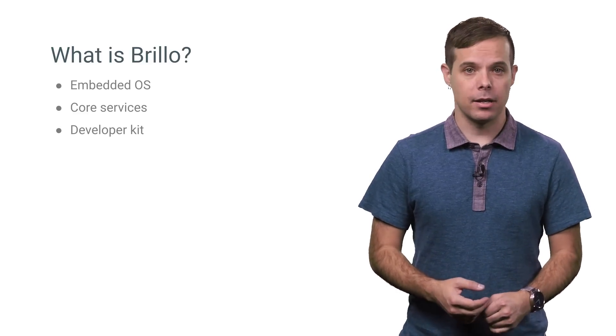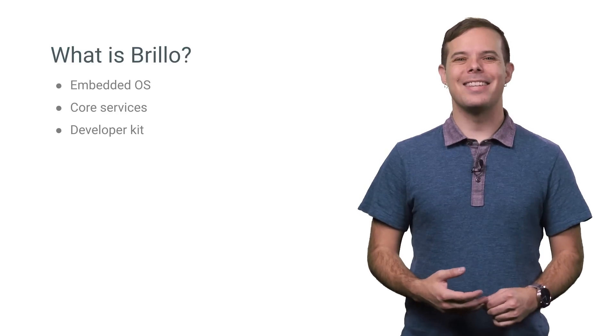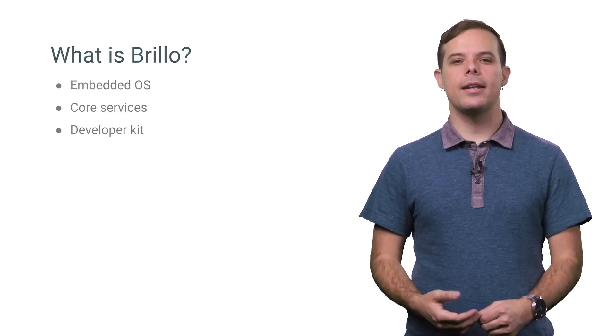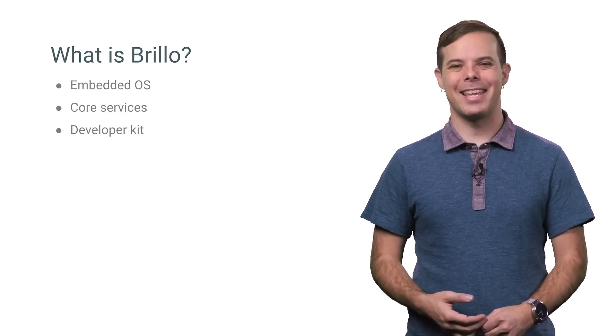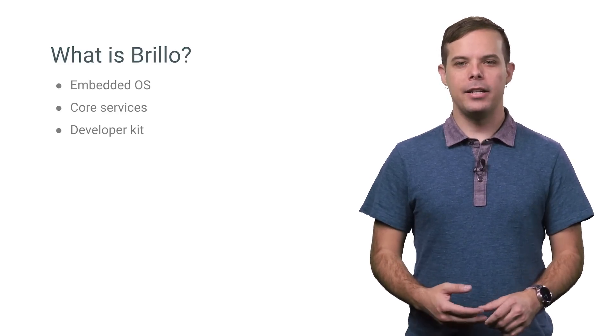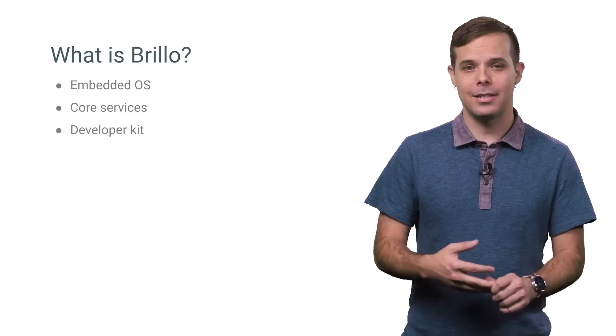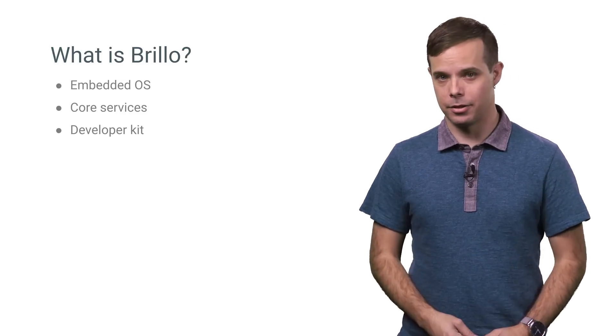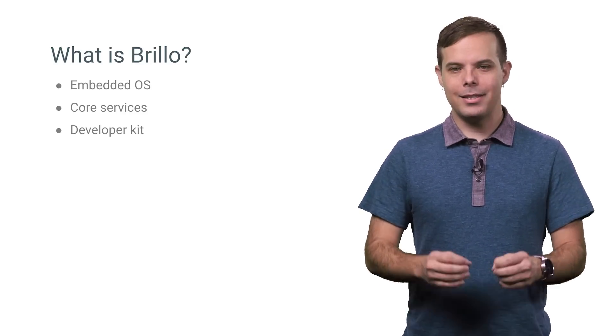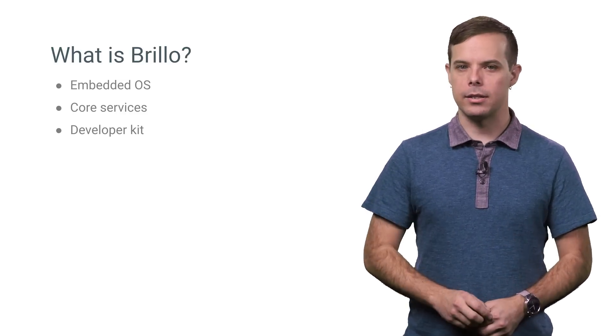An embedded OS based on Android, core services that enable a great getting started experience and allow you to operate at scale, and a developer kit with tools to build, test, and debug your solution. Let's examine each area in a little more detail.